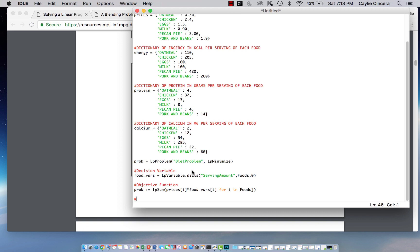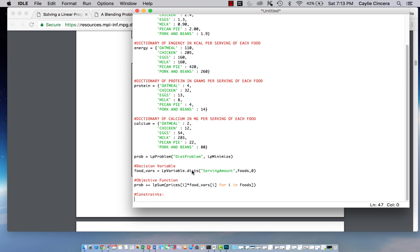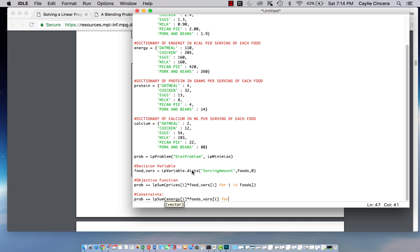And then next we need to do our constraints for our nutritional requirements. Prob plus equals LP sum. So we're going to first start with the energy requirement, and we're indexing that again with i. It's our only index we need in this case. So it's energy i times the amount of food, or the serving for each food that is chosen, greater than or equal to 2,000.